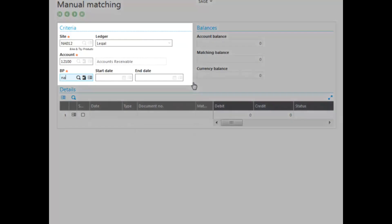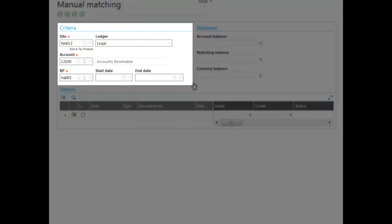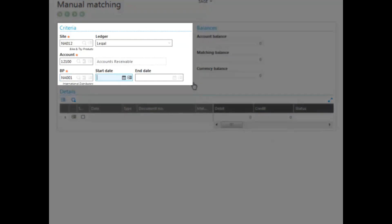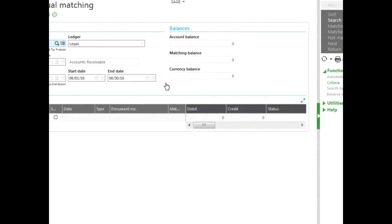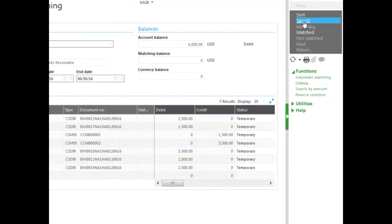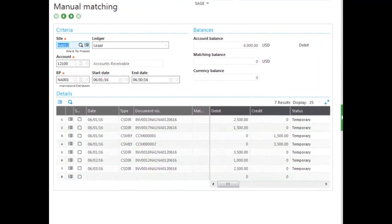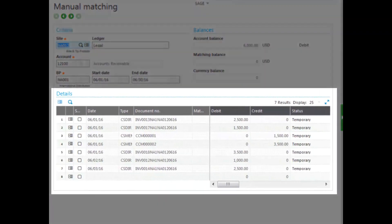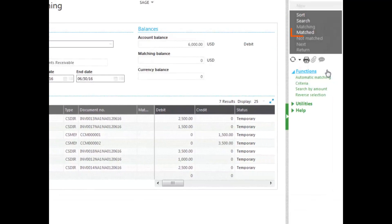We also select our business partner, which is also required. We don't have to enter a date, but at the end of the period we want to cover a specific range of dates. In the right panel, you can see there's a search option. The results show columns for debits and credits. You also have additional functions, including matched, which pulls up previously matched transactions from manual or automatic matching.